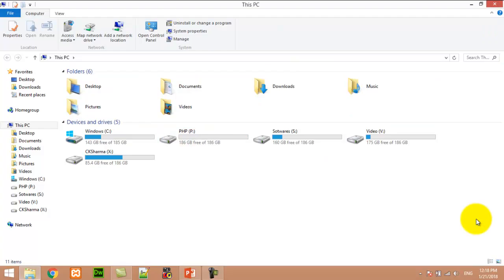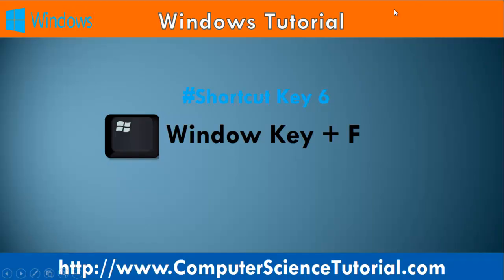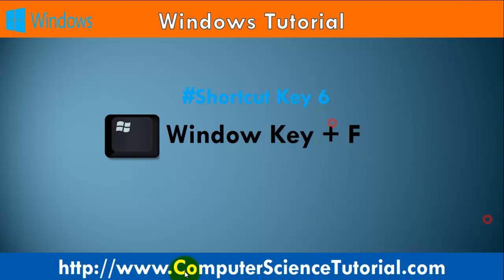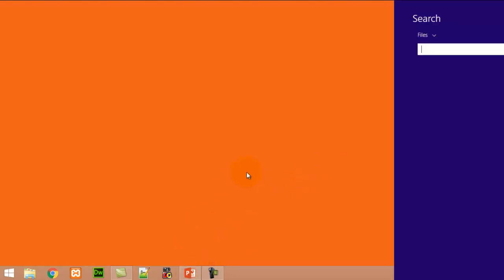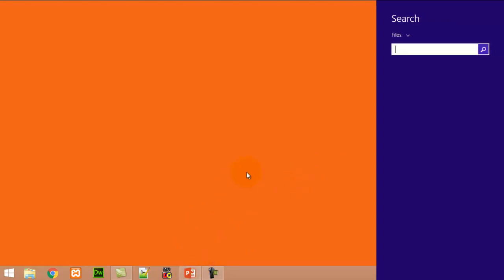Number six: Window key plus F. This shortcut key is used to open the search box in the Windows 8 operating system. For example, right now I am pressing Window+F — you can see the search bar displayed here.